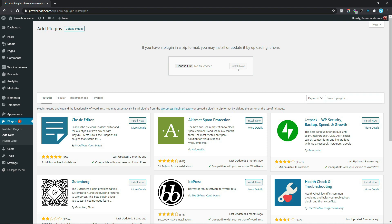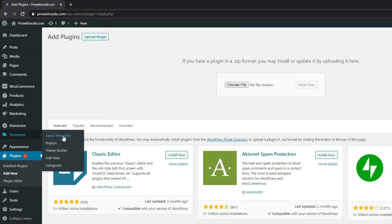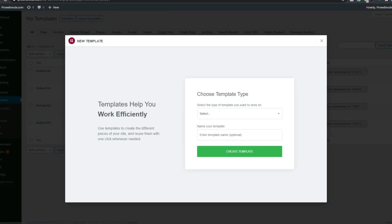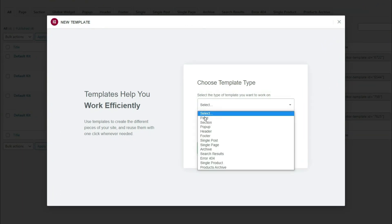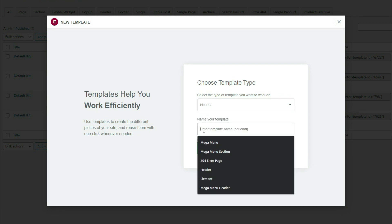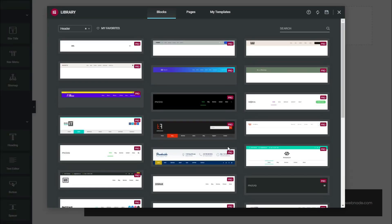After installing both plugins we want to move on to creating our mega menu. Come down to Templates and open the Theme Builder in a new tab, then select Add New. In the pop-up, select the template type as Header and title it something like 'Mega Menu Header', then click Create Template.